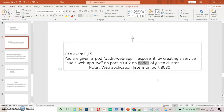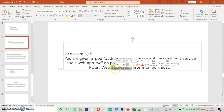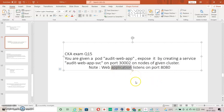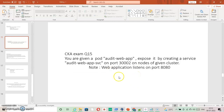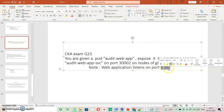That particular port runs on each node — that is NodePort. And there is a note given that says the web application listens on port 8080.